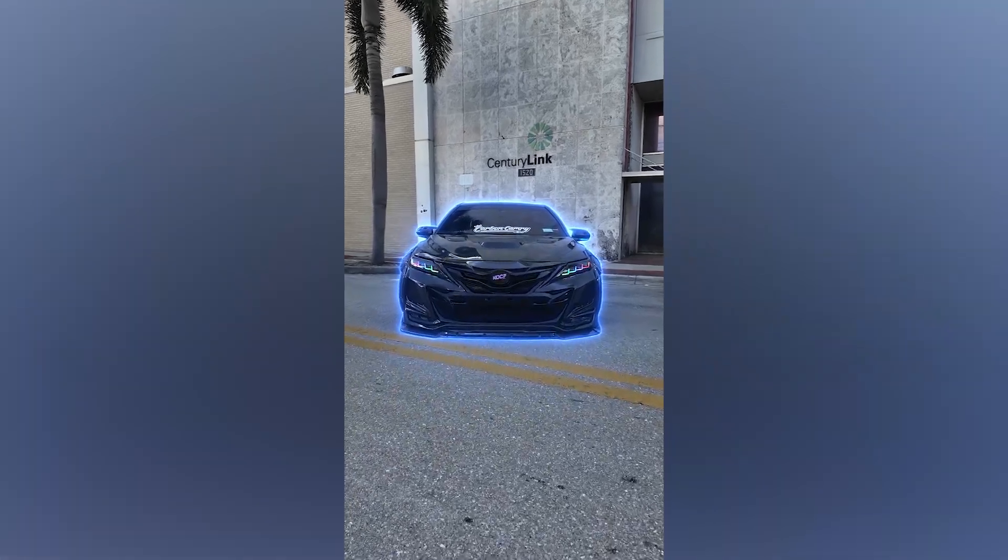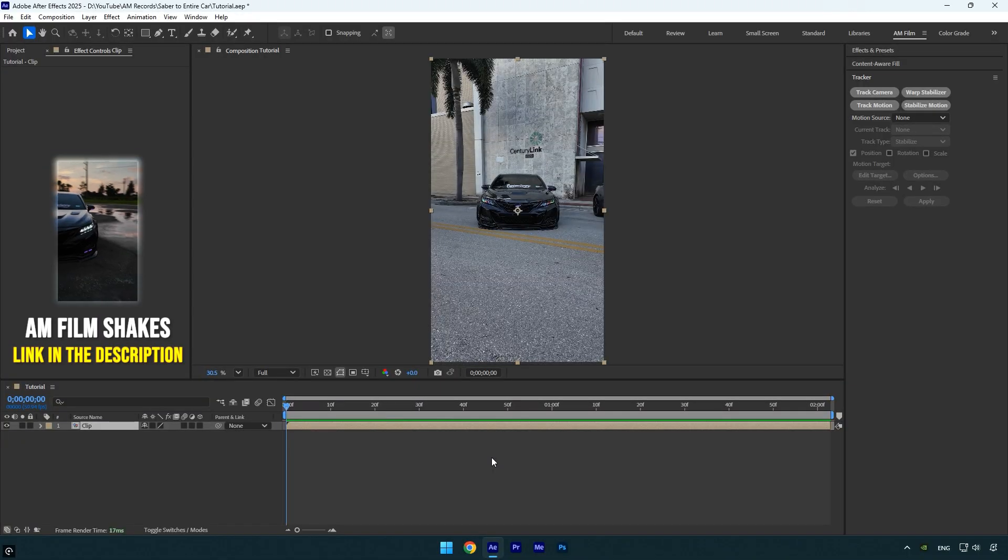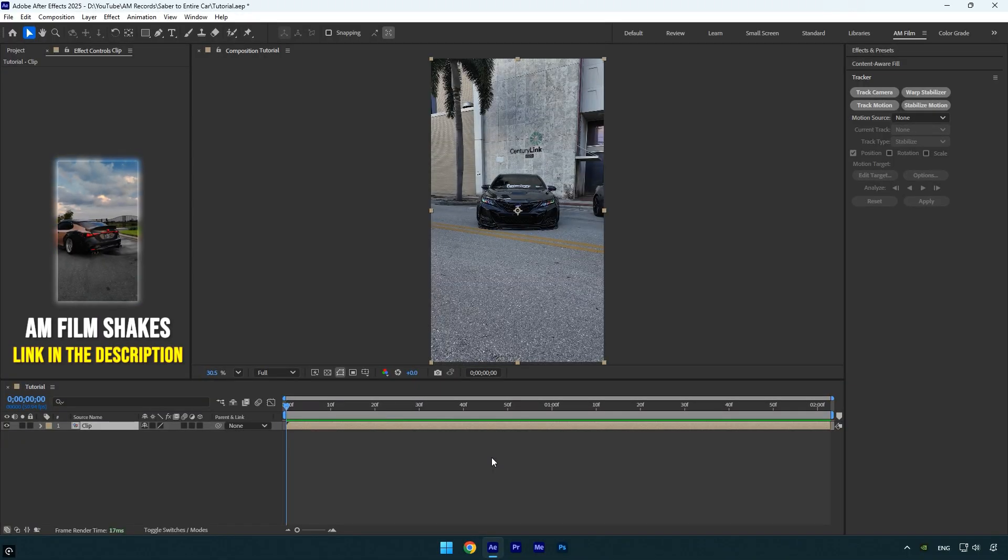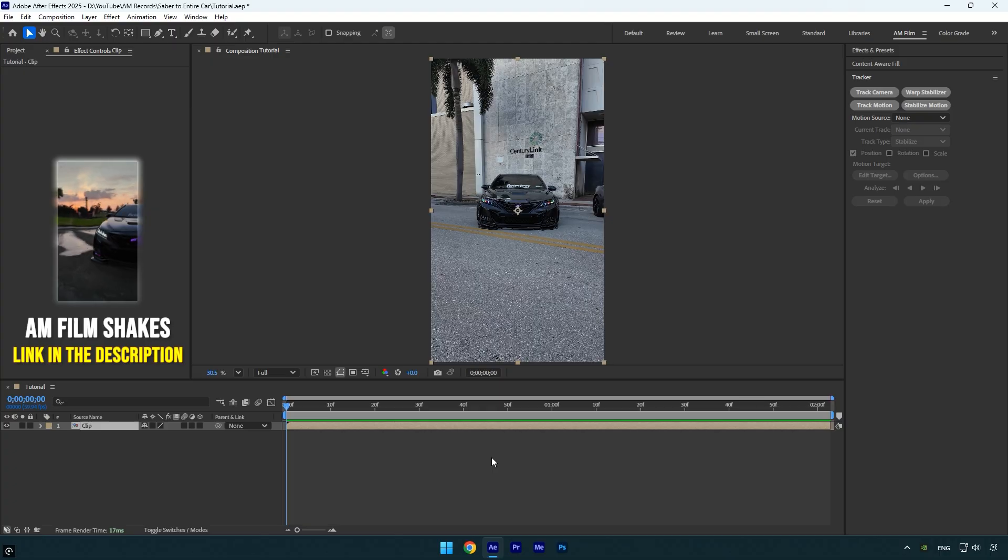Hi guys, in this tutorial I will show you how to easily apply the saber effect to an entire car in After Effects. Let's begin.